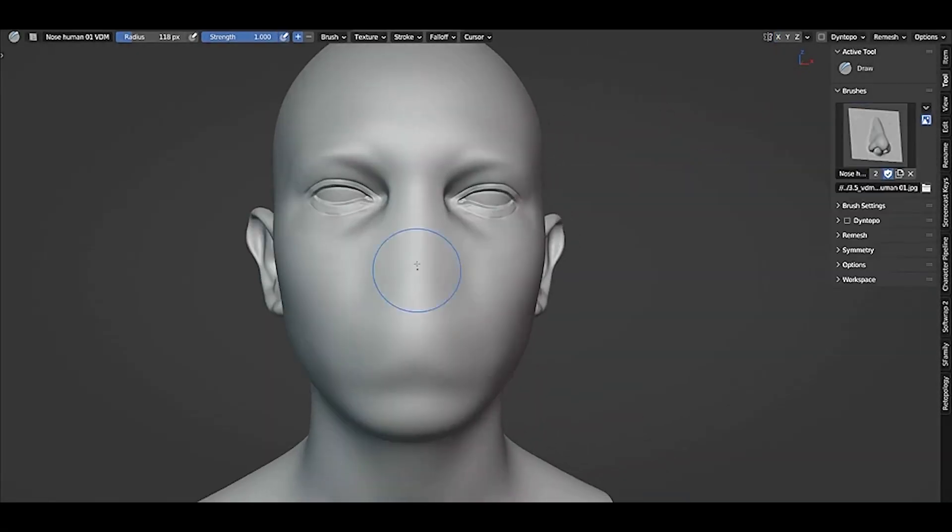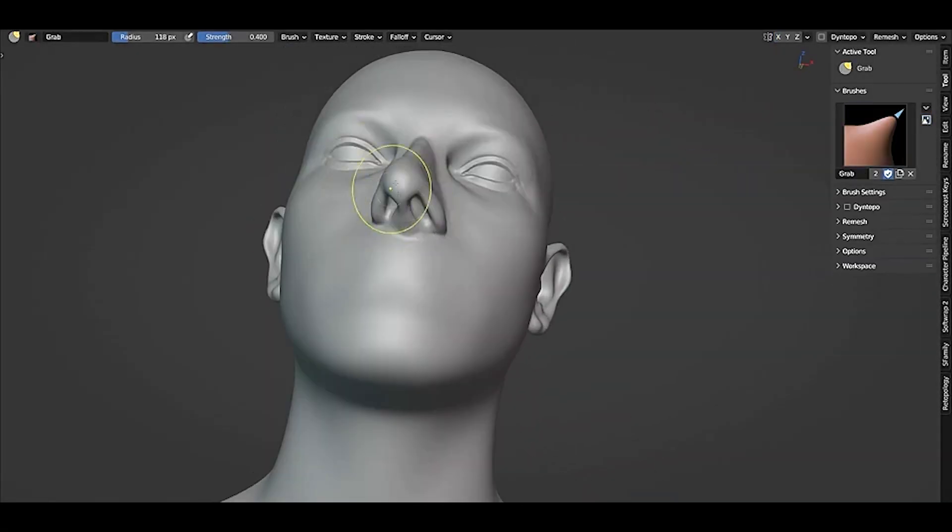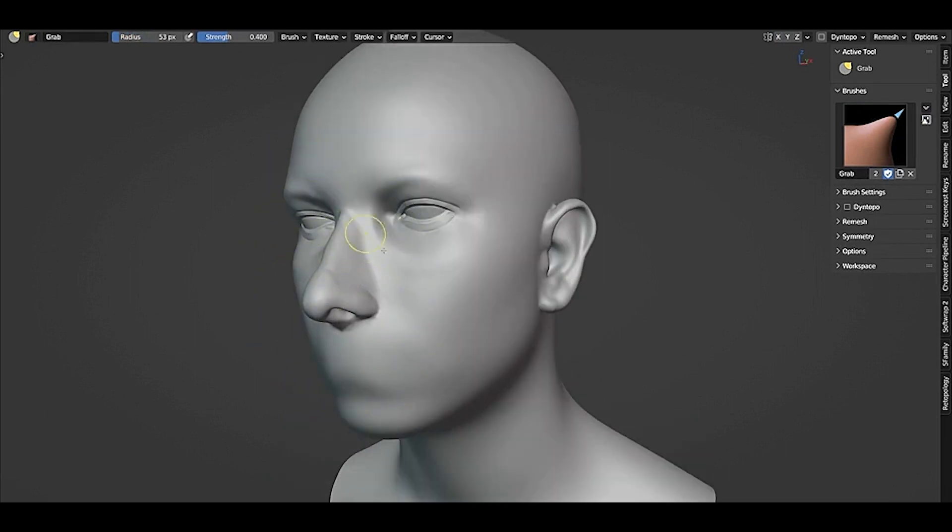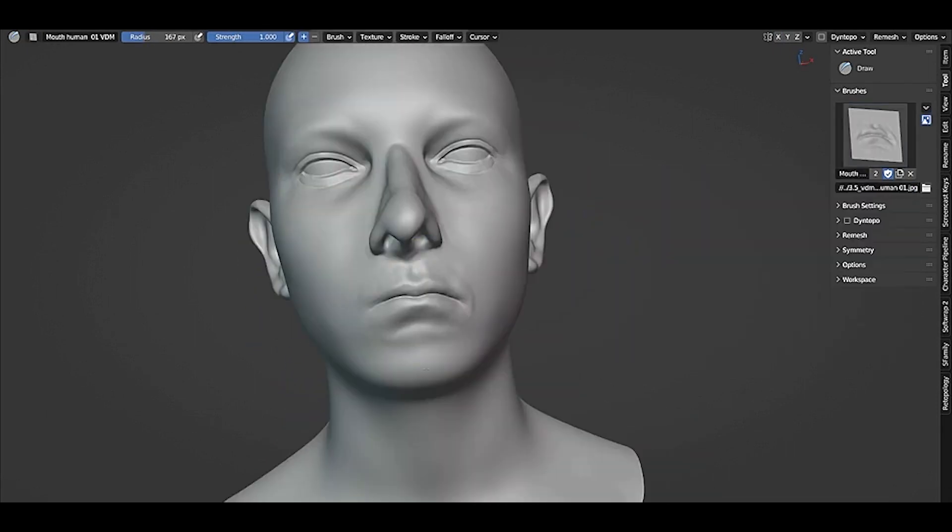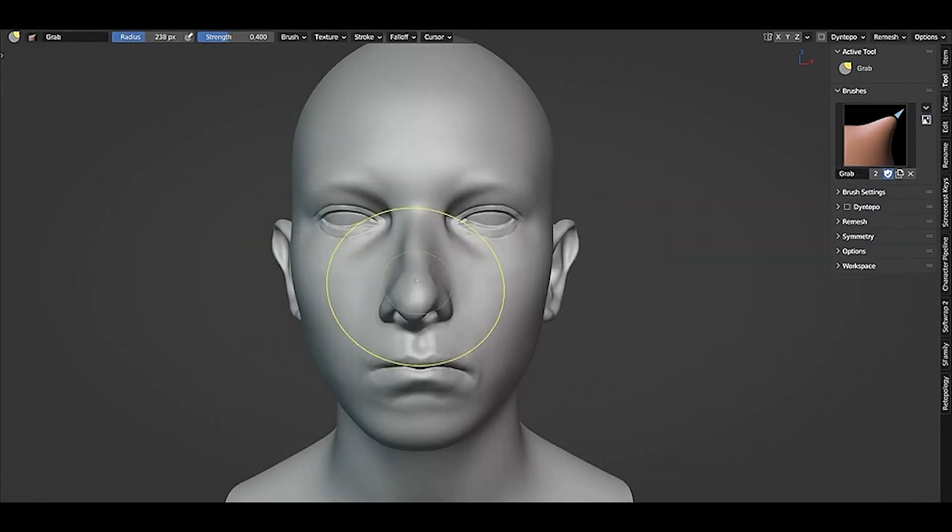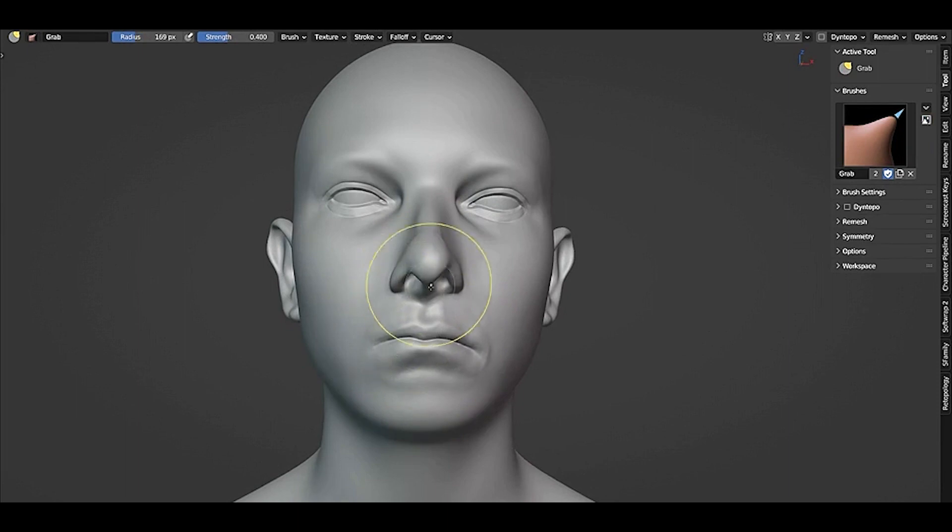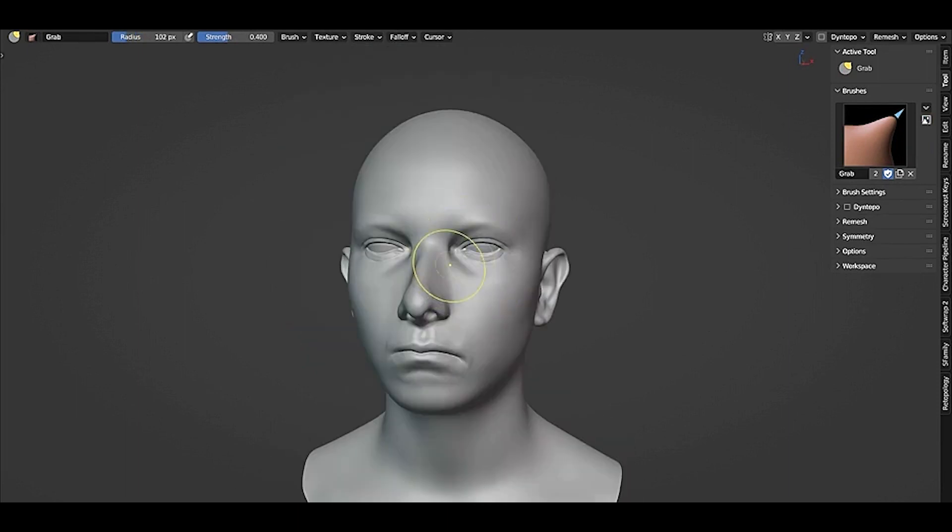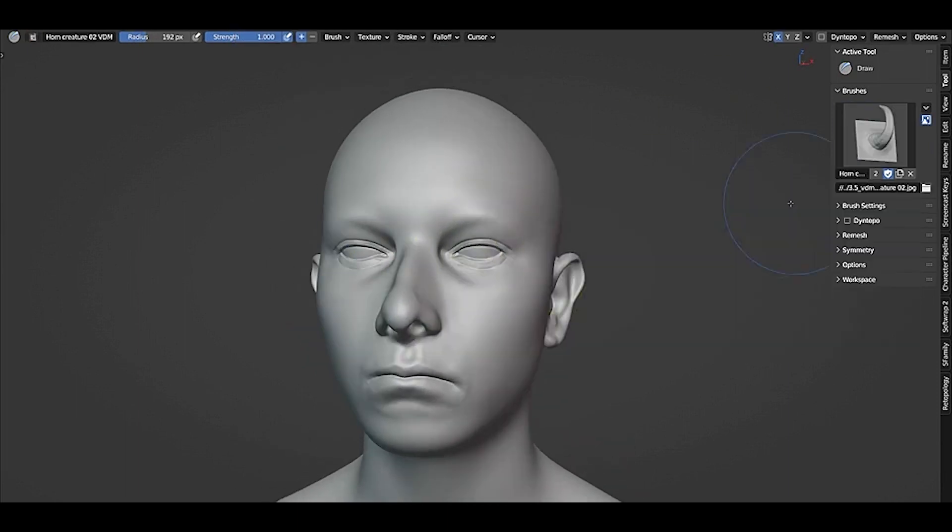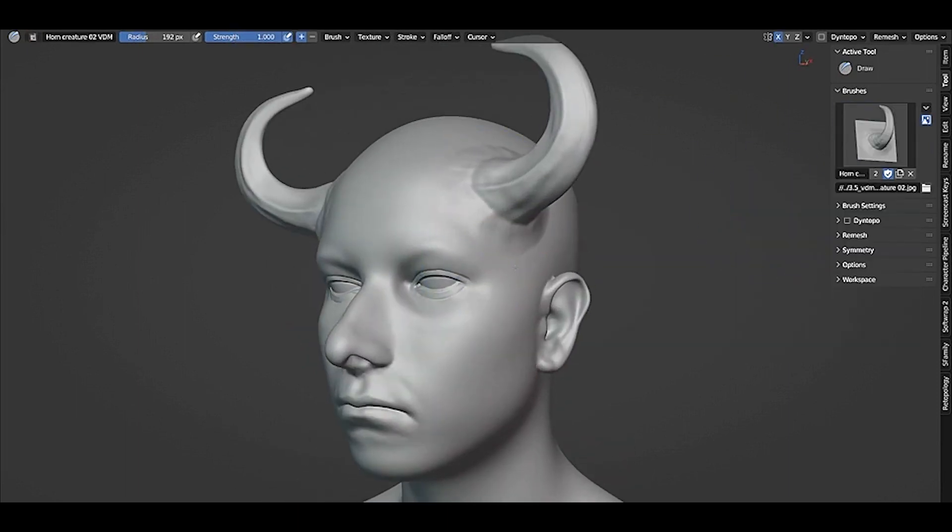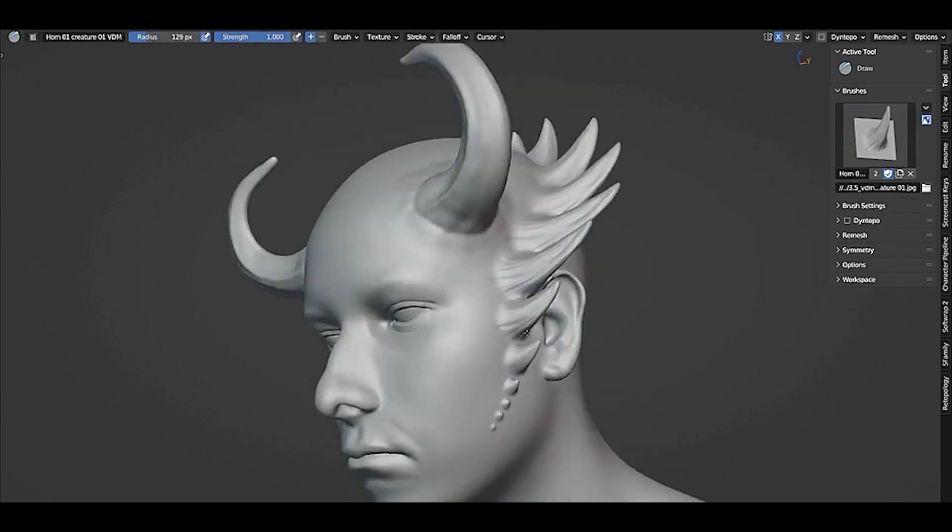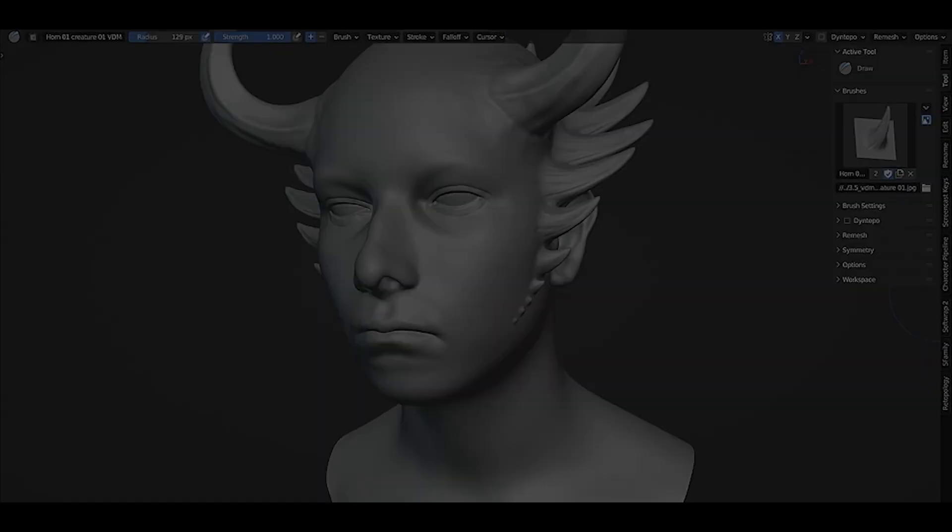The second big feature is support for vector displacement map brushes, which has been added to the draw brush in sculpt mode. This kind of map offers a simple method for producing intricate shapes with overhangs in a single brush stroke, such as ears, noses, mouths, horns, and many more.